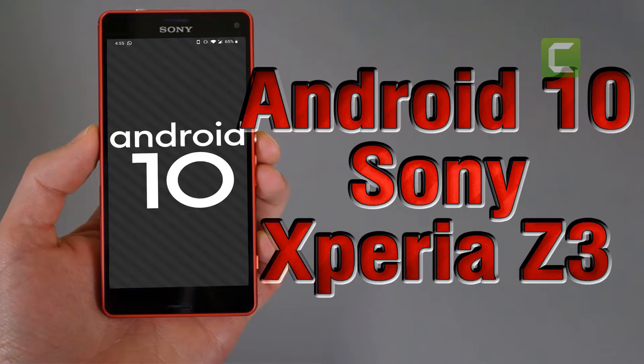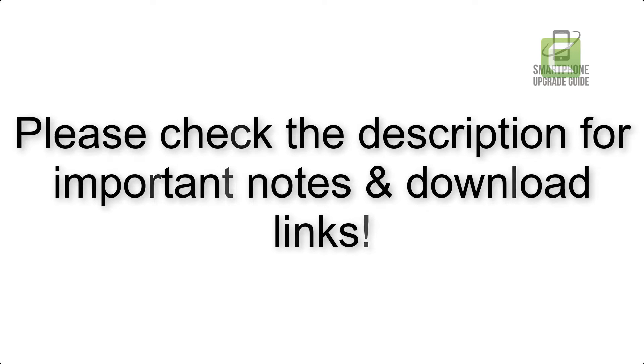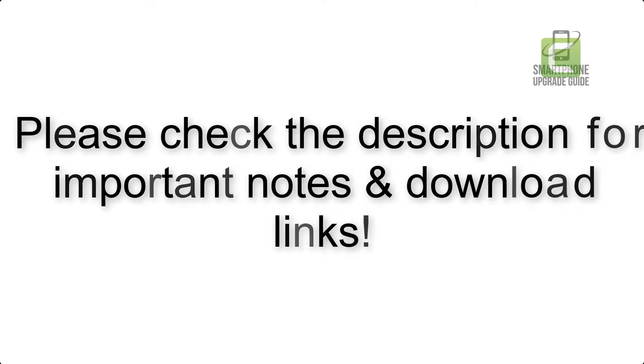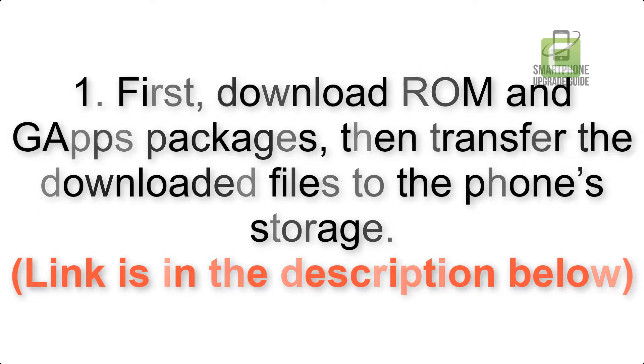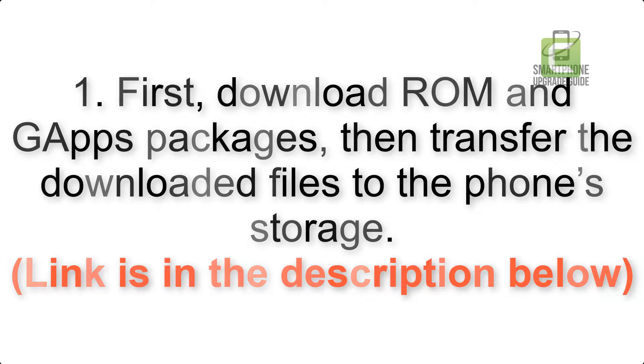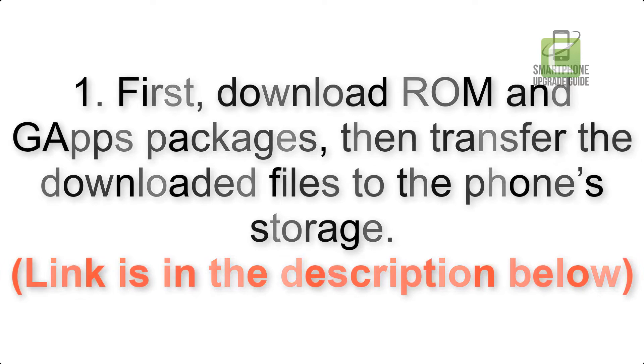Install Android 10 on Sony Xperia Z3 via Lineage OS 17. Please check the description for important notes and all the download links. First, download ROM and GApps packages, then transfer the downloaded files to the phone's storage. Link is in the description below.